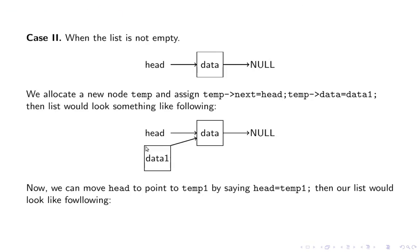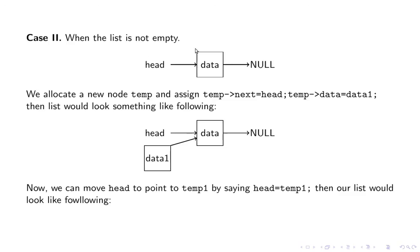Data one is the new node. Temp is now containing data one. You allocate another node temp and assign temp->next equals head and temp->data equals data one. This is our new node. This was the original list.